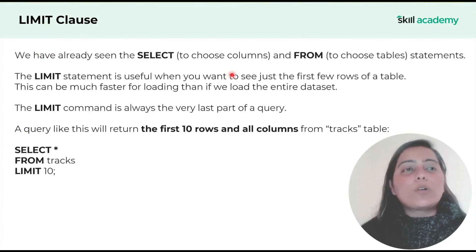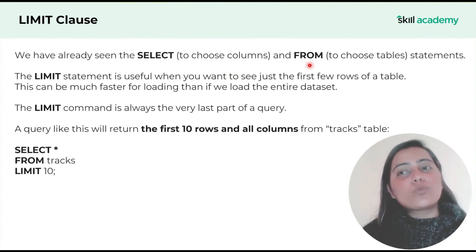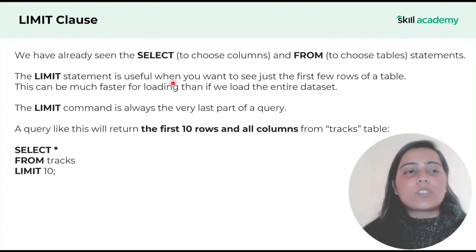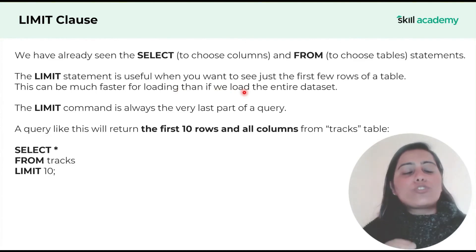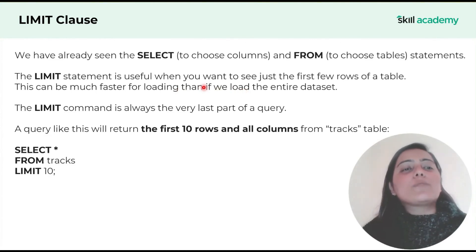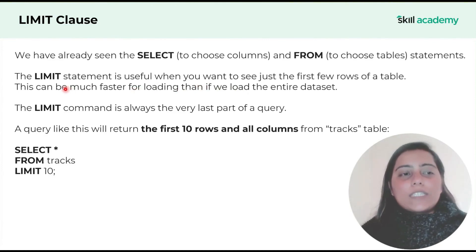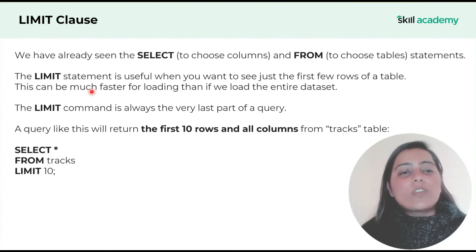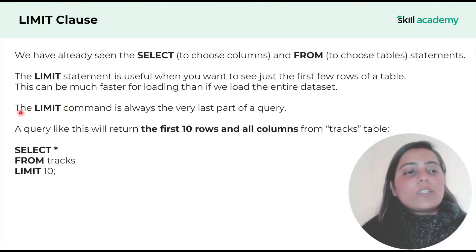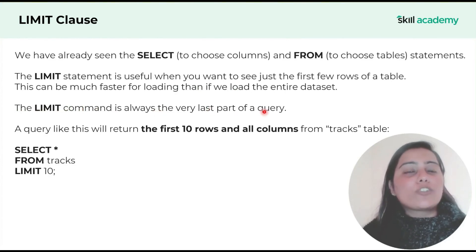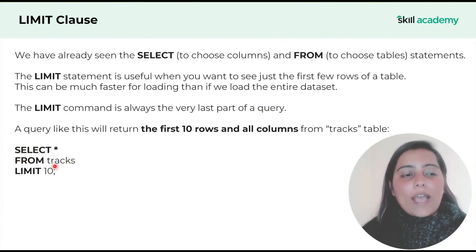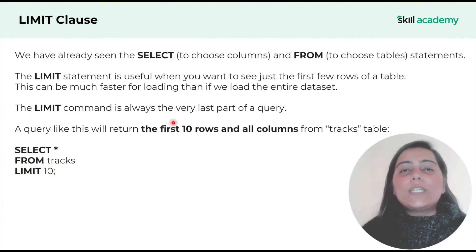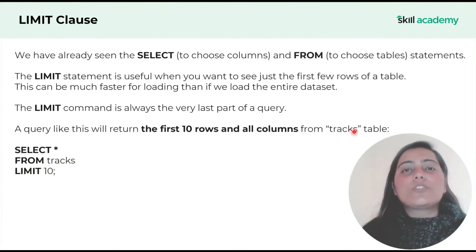Now let's learn about limit clause. We've already seen select which chooses columns and from which chooses tables. The limit clause is useful when you want to see just a few first rows of a table. There can be times when you just want to scroll through the database. This can be a much faster way than loading the entire data set. The limit command is always the very last part of a query.